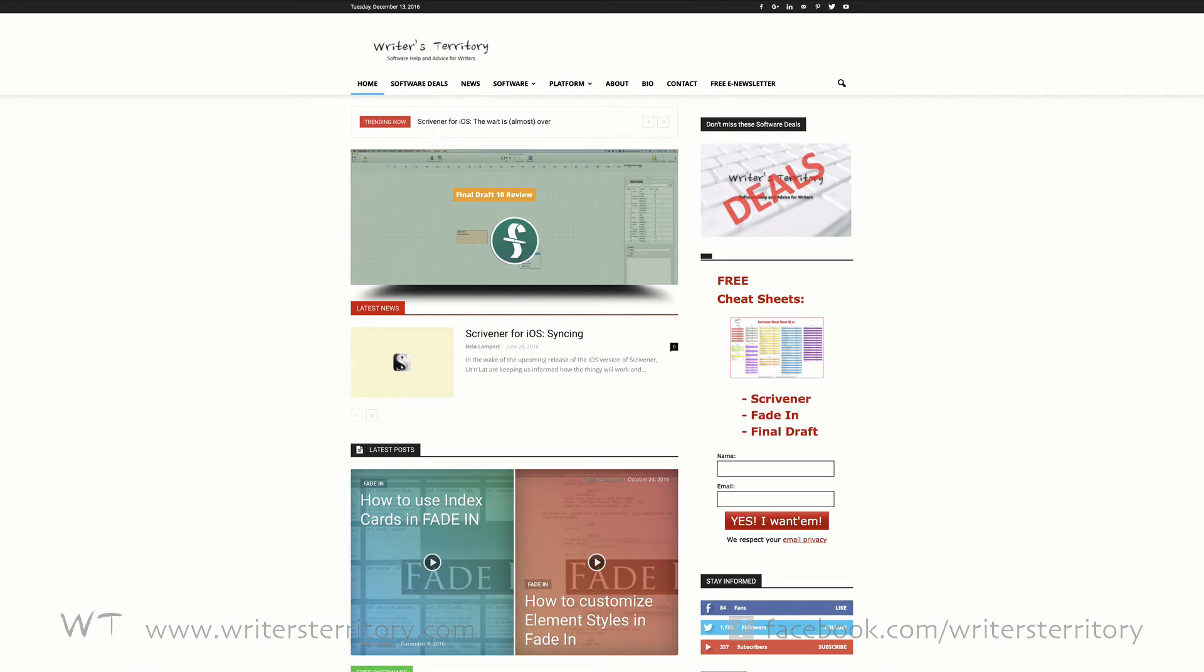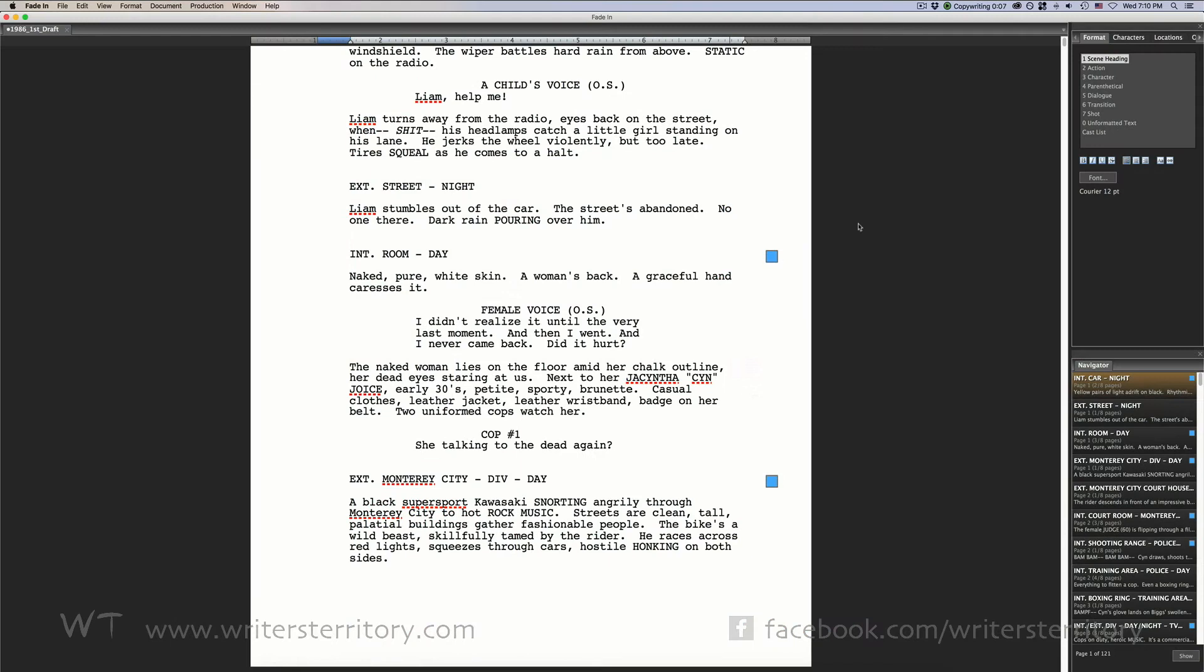Hi, this is Bela from the Writer's Territory and today we'll have a look at how to deal with revisions and revision colors in FadeIn. If you move into the rewriting and pre-production phase with your project,